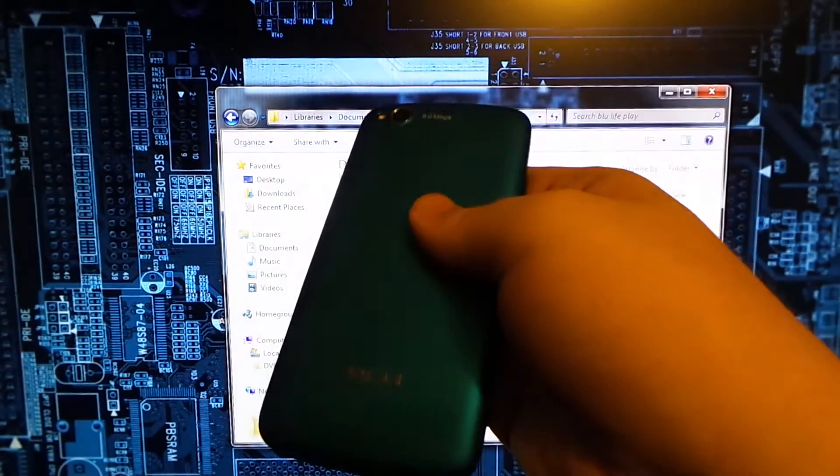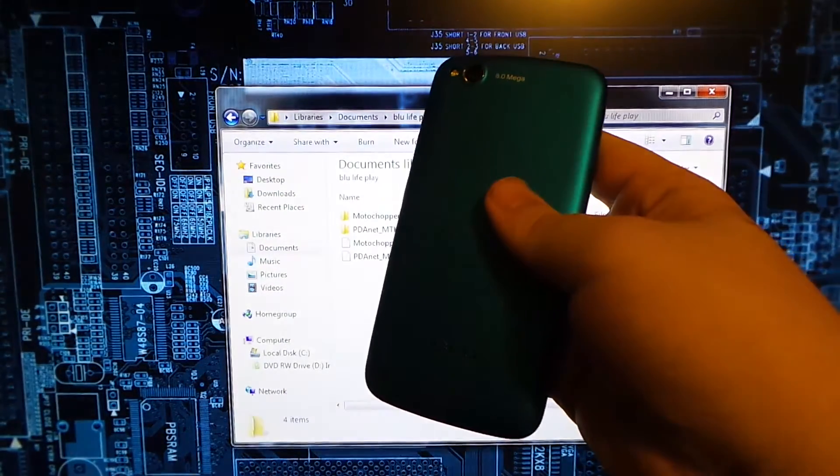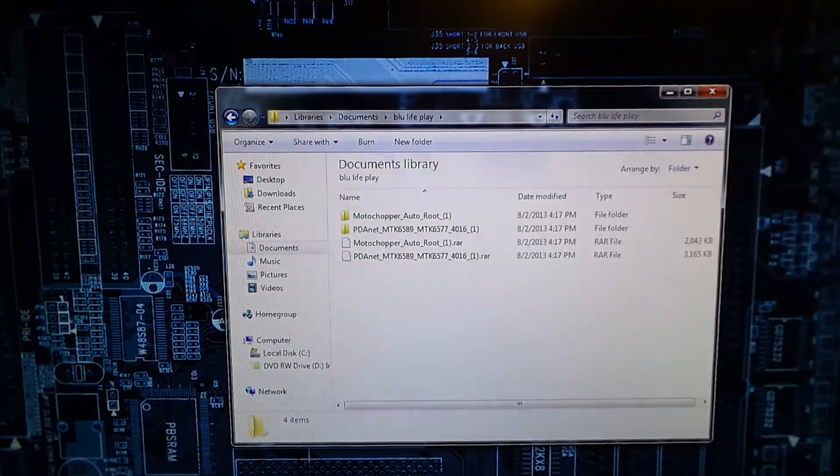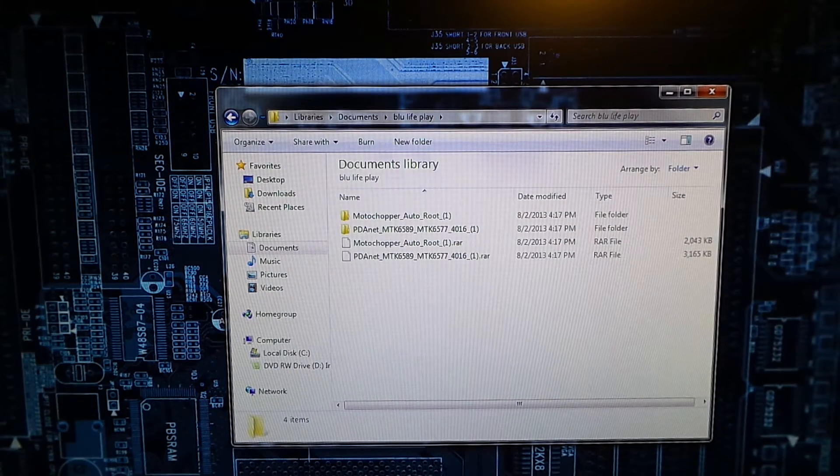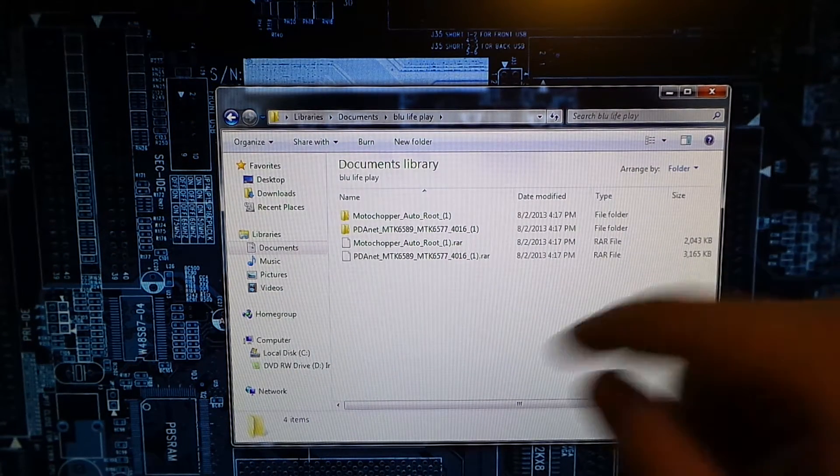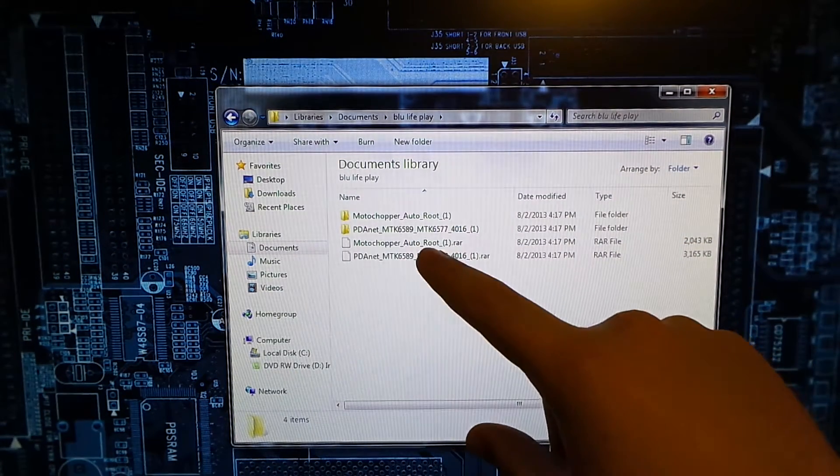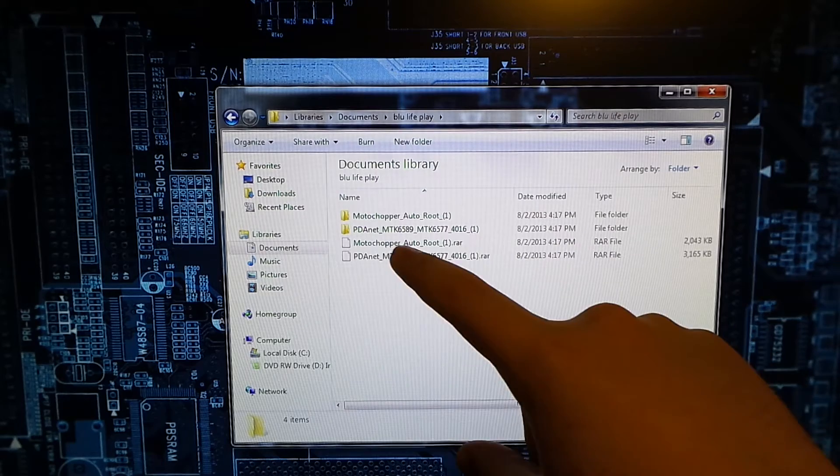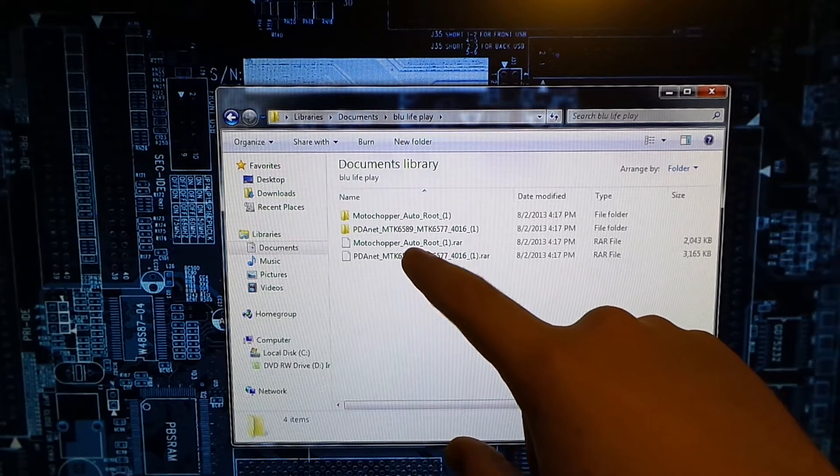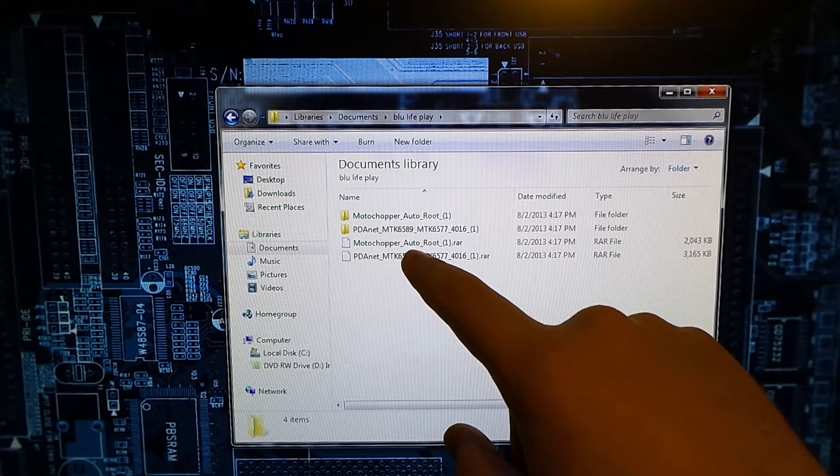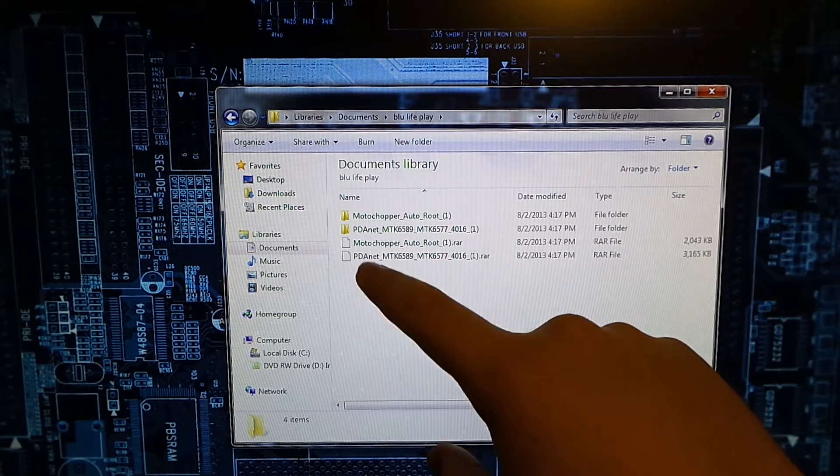I got the Blue Life Play and we're going to go ahead and root this. So I will post a link below to these two files: the Moto Chopper auto root that basically roots every single phone out there, and PDA.NET.